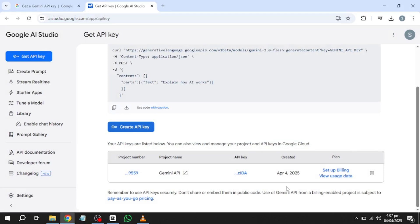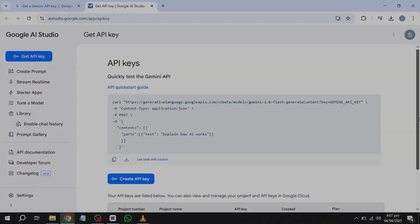While Gemini API is great, I've found Poppy AI to be much more powerful for creating AI content. It combines multiple AI models, including GPT-4 and Claude, for superior results. Check out my full Poppy AI tutorial, where I show exactly how to use it as a complete beginner.